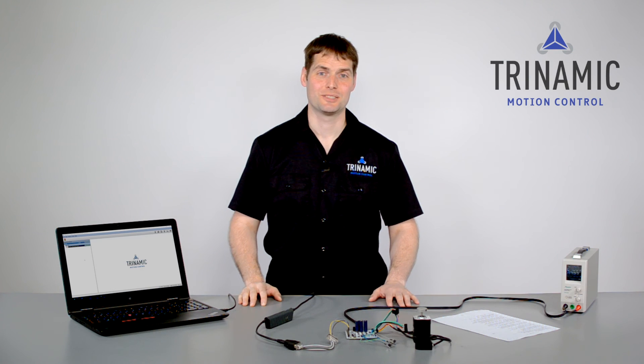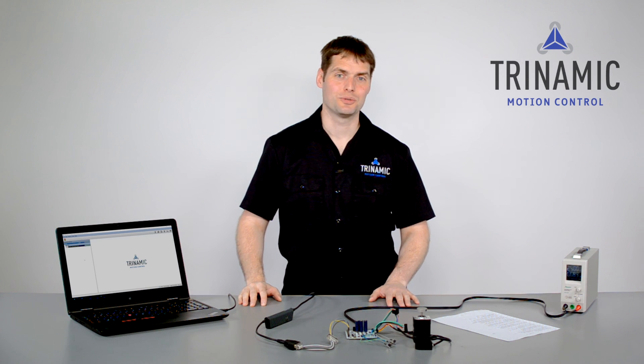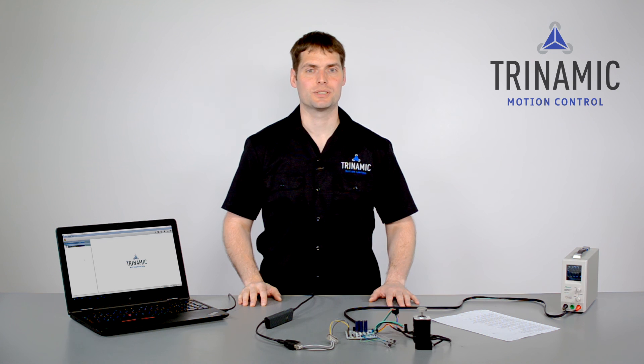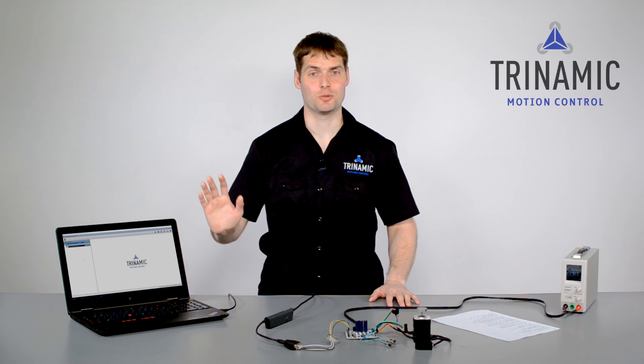My name is Enrico Dressler and today I showed you how to use the encoder wizard with one of our brushless DC modules. Thanks for watching and goodbye.